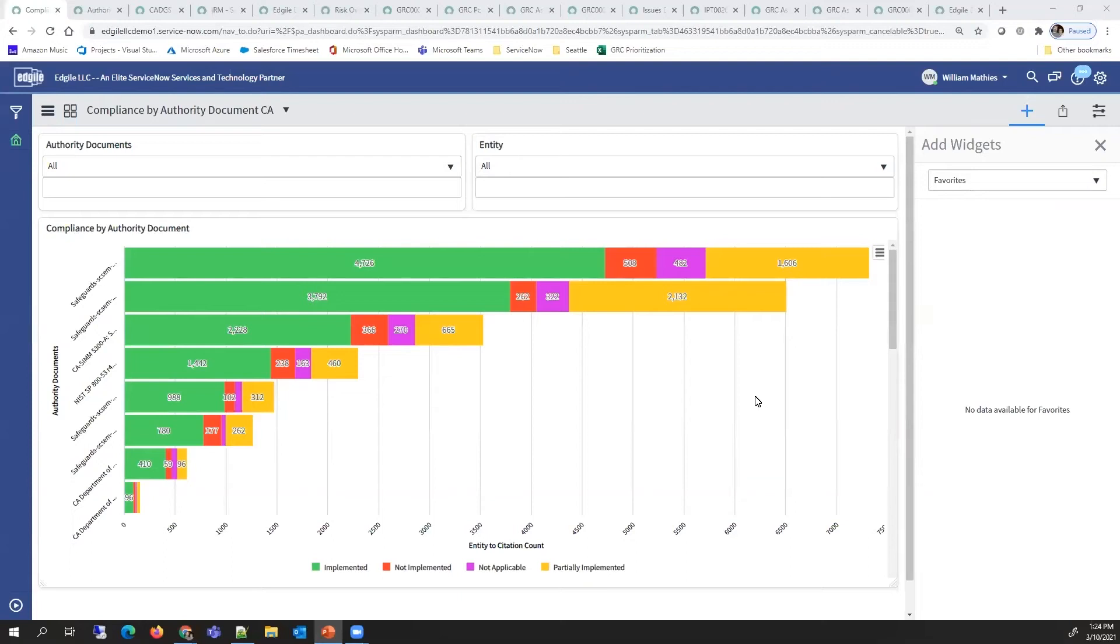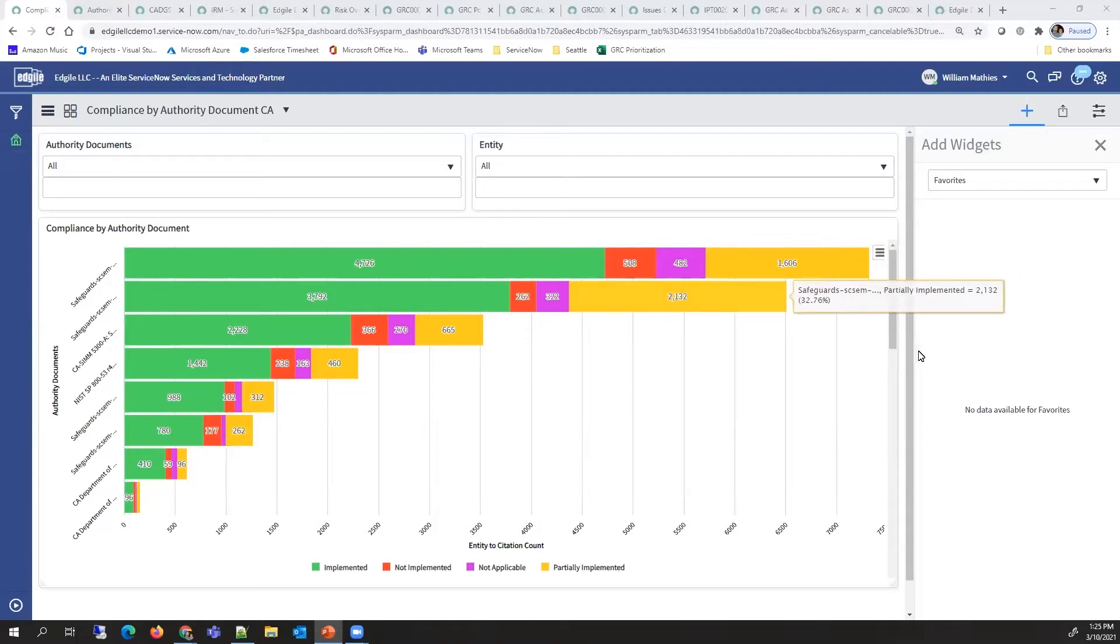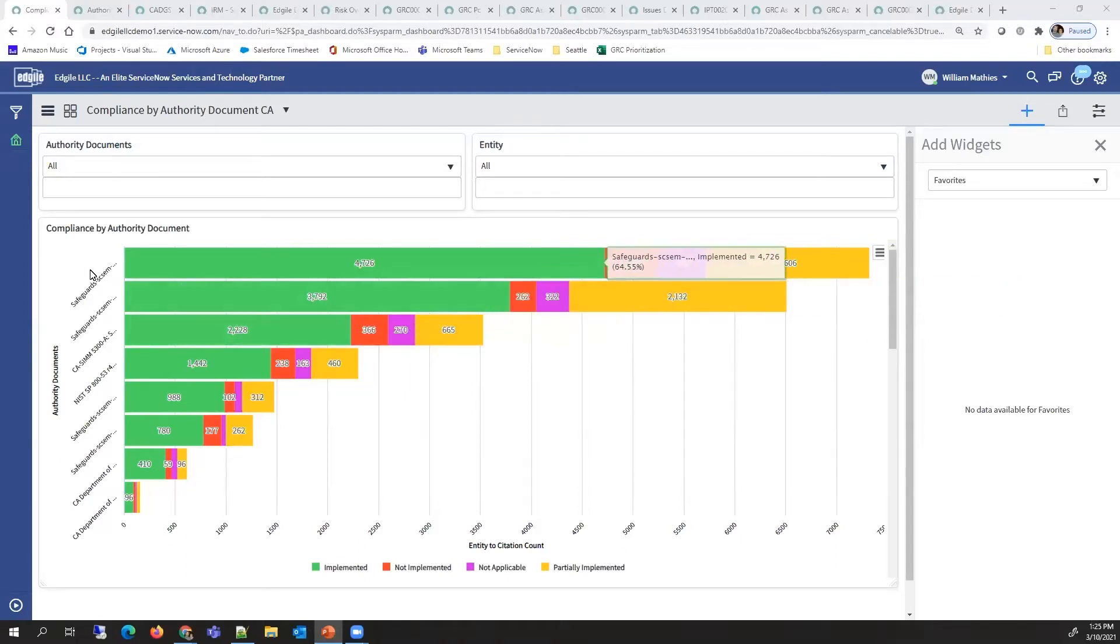I'd like to start with a compliance dashboard. This dashboard shows compliance against some key authoritative source documents.